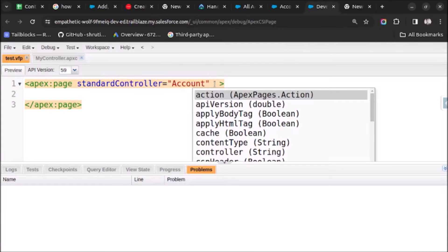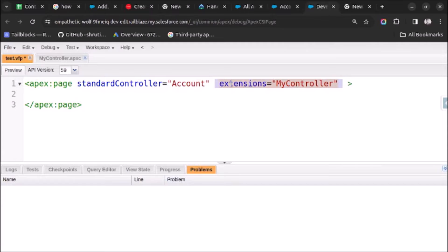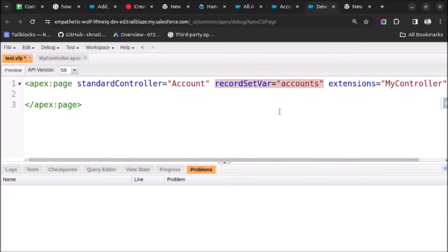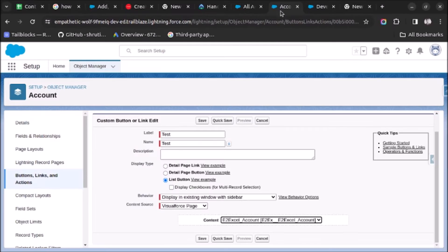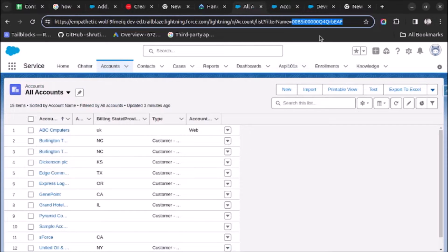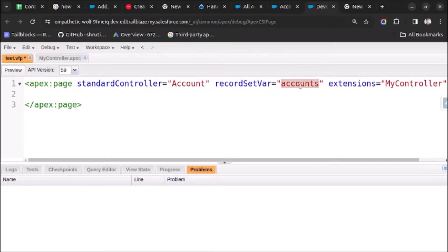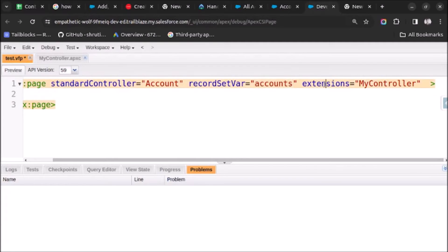The first attribute is 'extensions', and after that we have to pass one more attribute which is 'recordSetVar'. We have to use the plural name of the object on which we want to place the button. We are placing the button on the account object, so the plural name is 'accounts'. I have also set the extensions attribute to my controller, because here I want to use a custom controller.